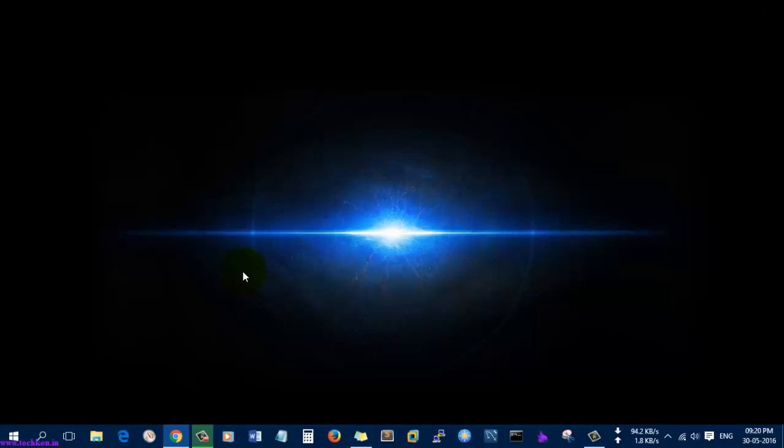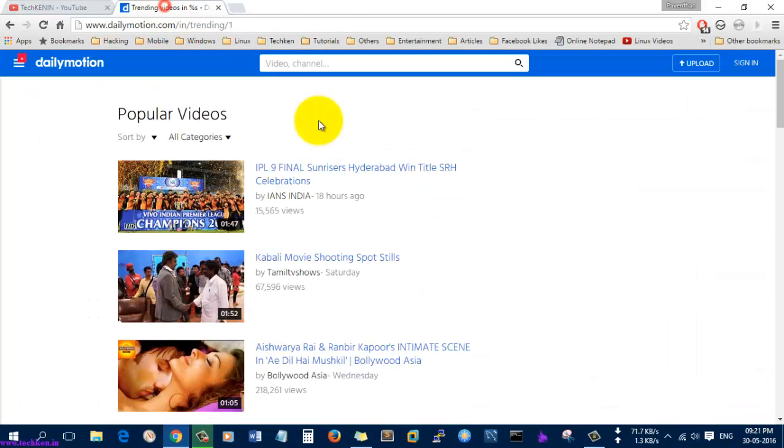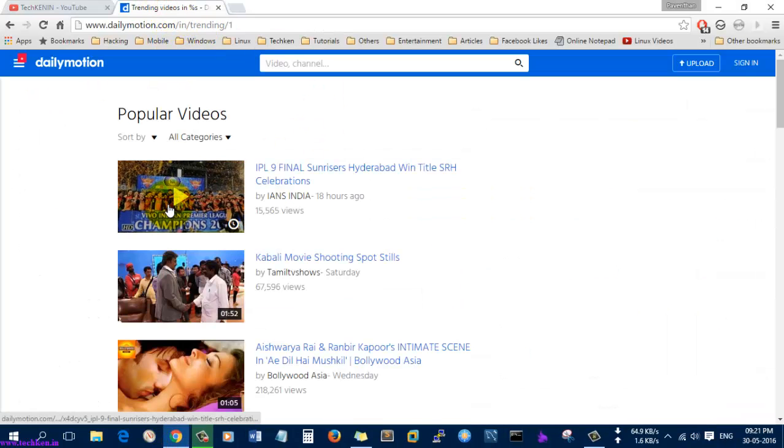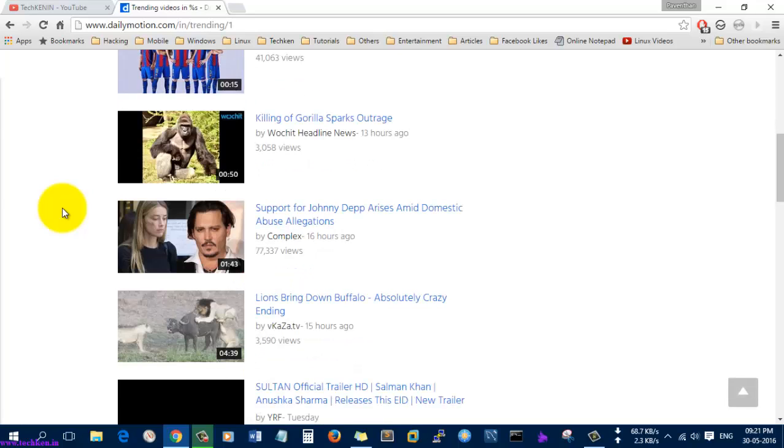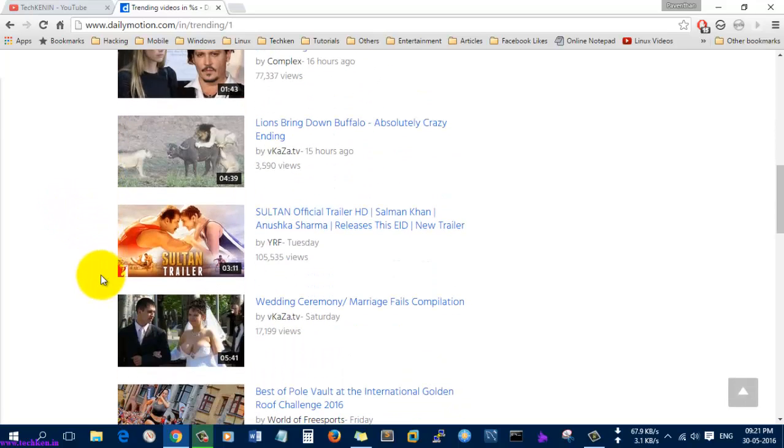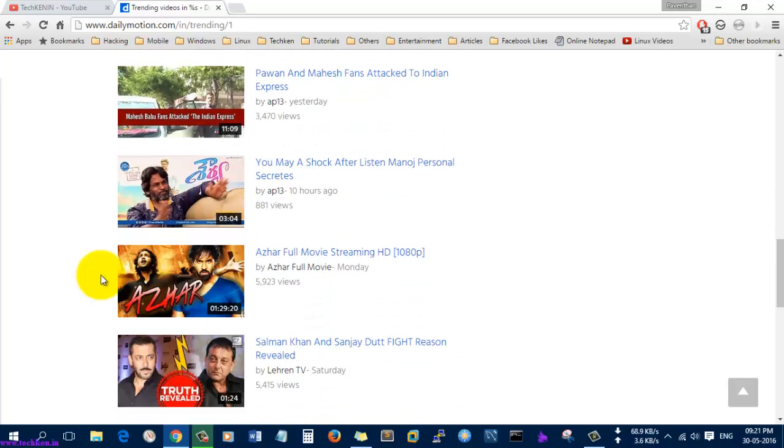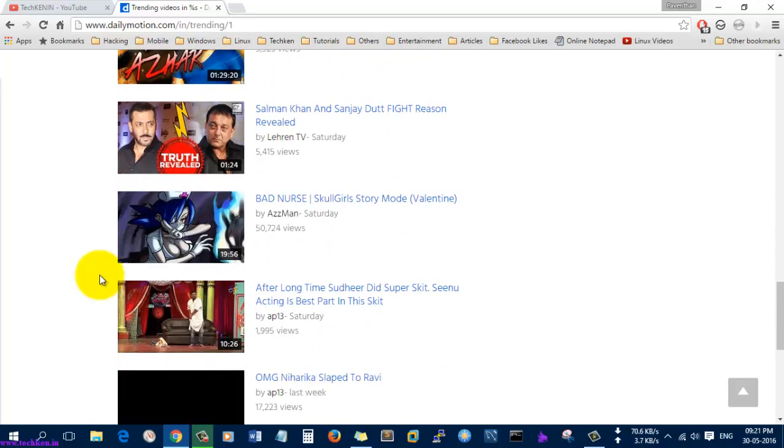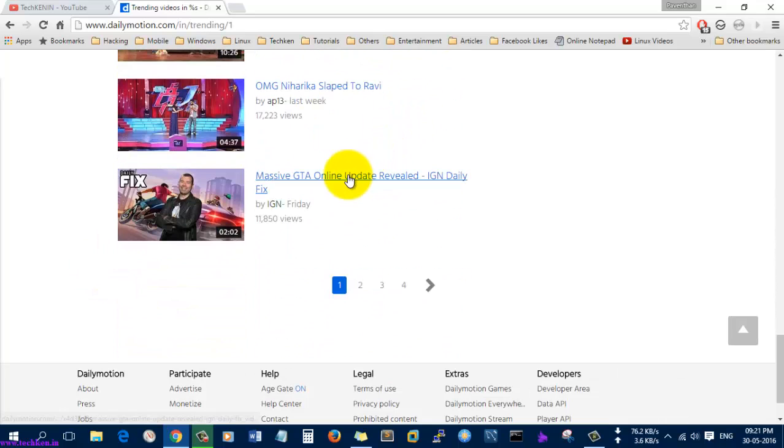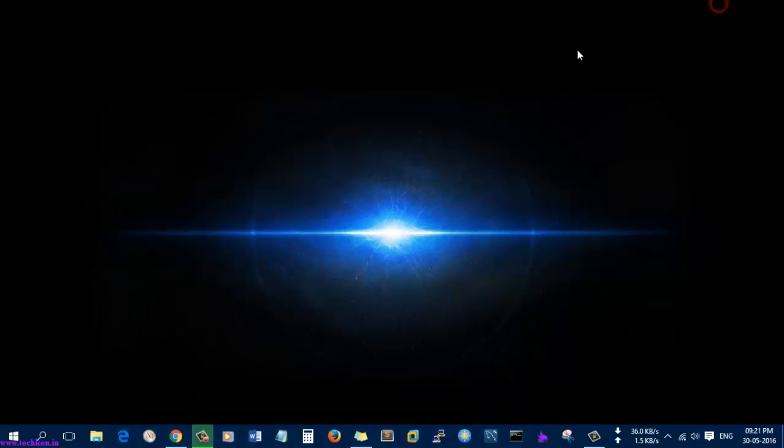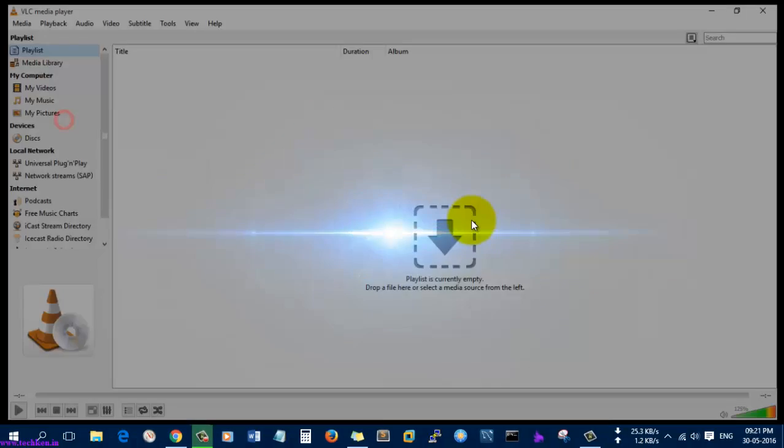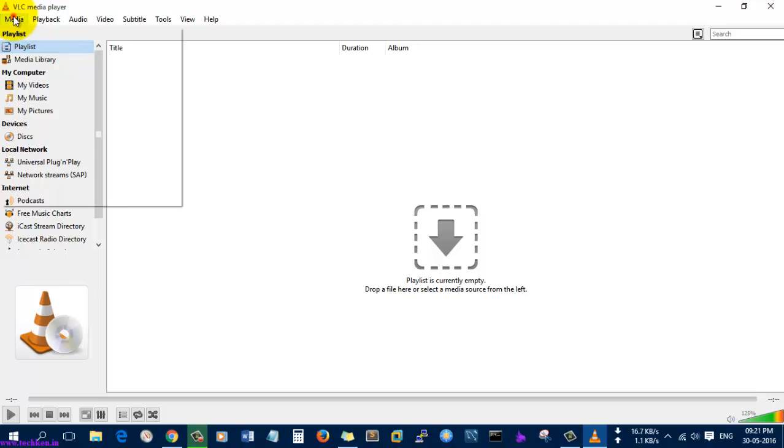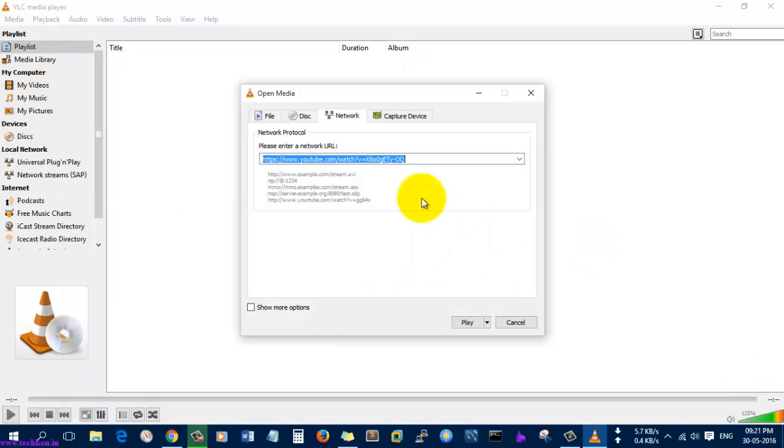So I am just going to close it and I will try to copy this link and open it in VLC media player. So just paste it.